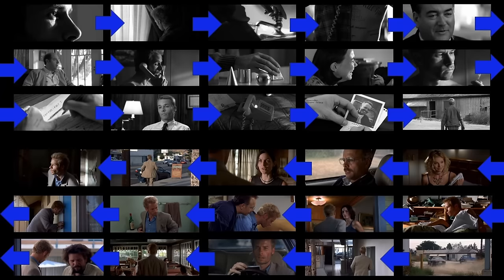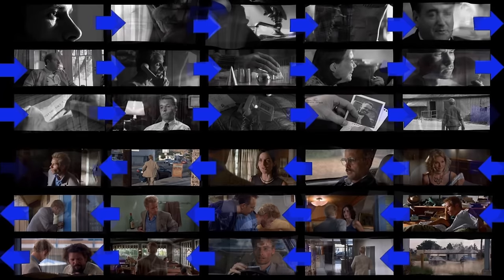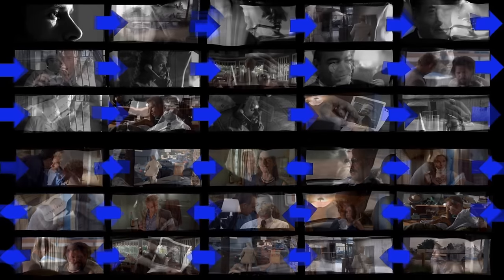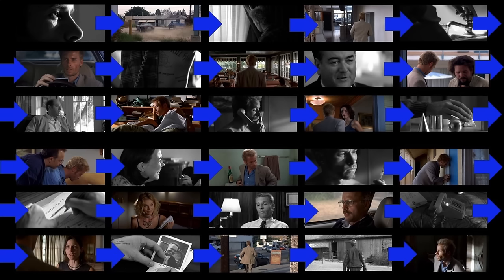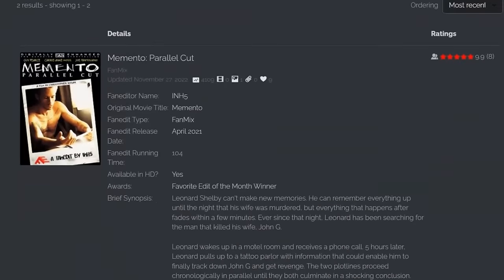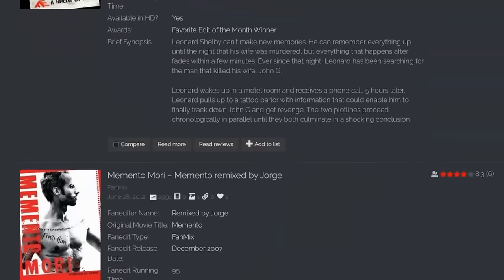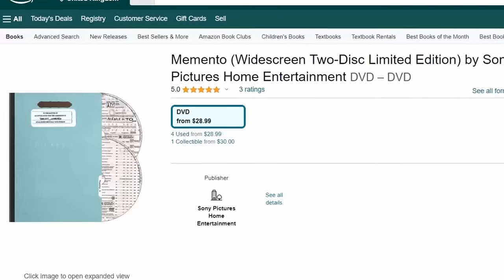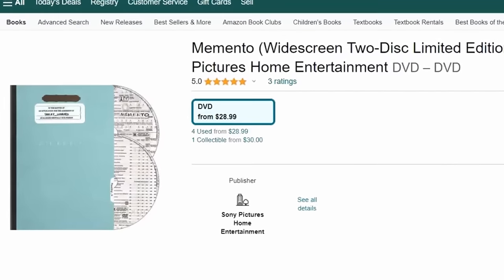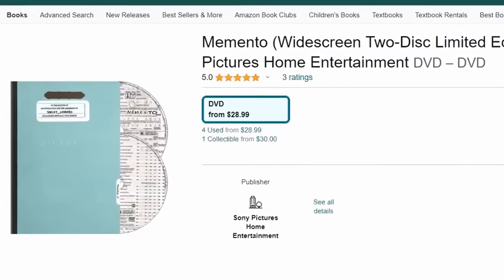Sounds familiar, right? Memento was a film that cried out to be re-edited into chronological order, to see if the story still worked when told sequentially. There are some fan edits out there that do this, but an official version was released in 2002 as an easter egg in a limited edition DVD. Well, 20-odd years later, I am following in that grand tradition.